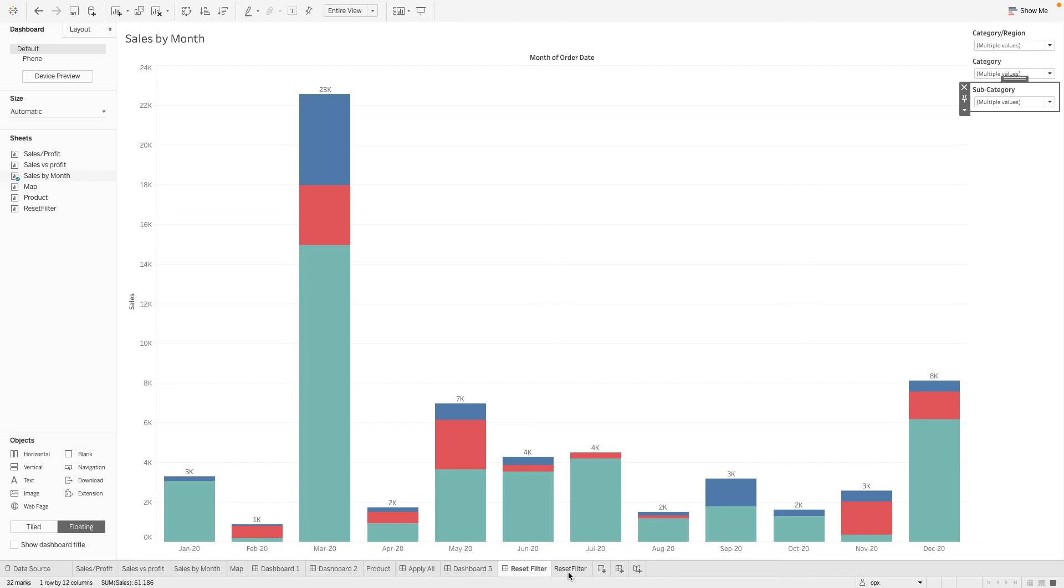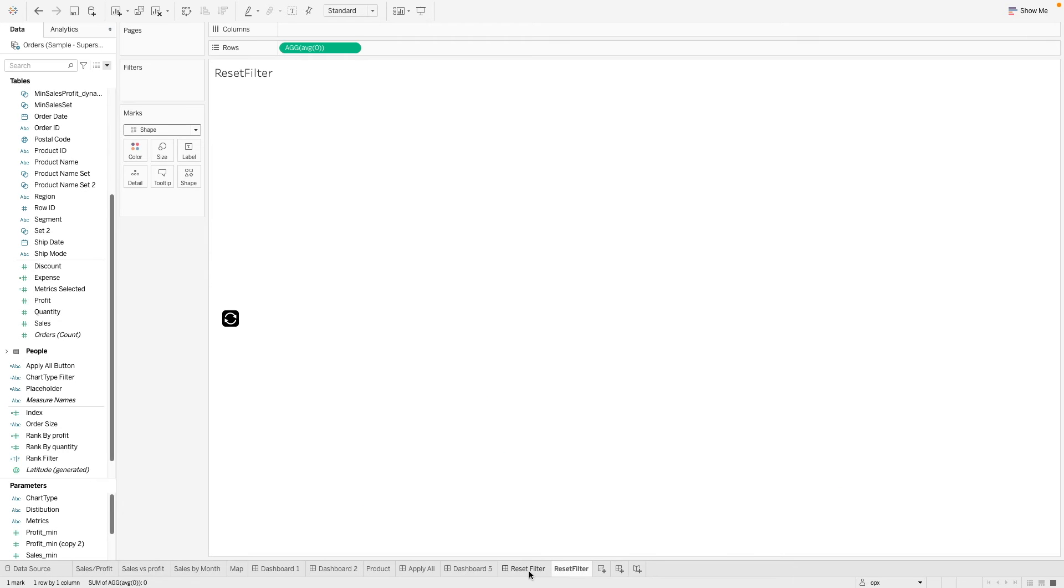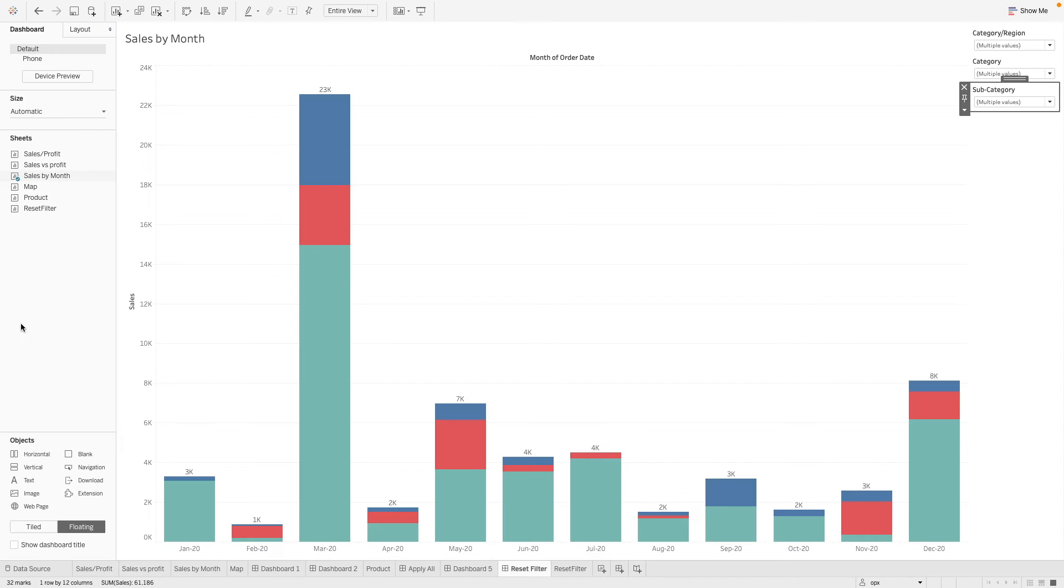So the next step now is to bring this worksheet into the dashboard.